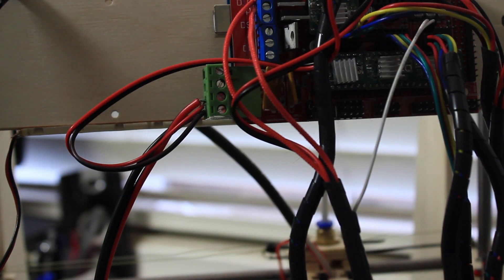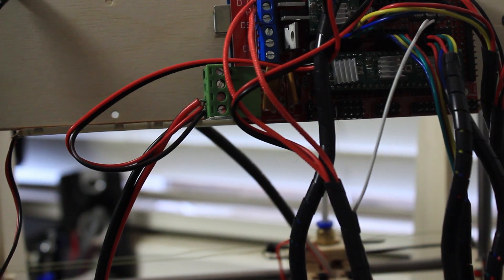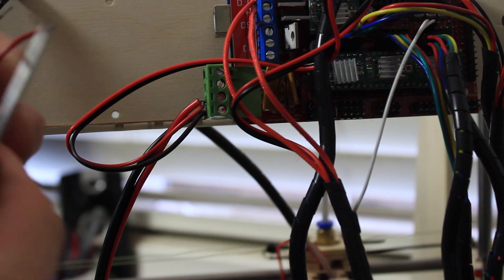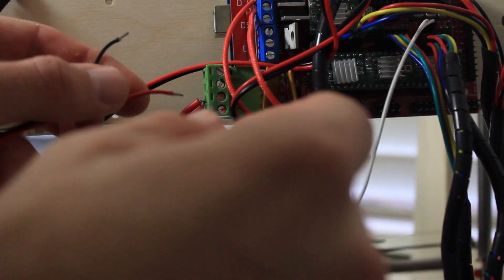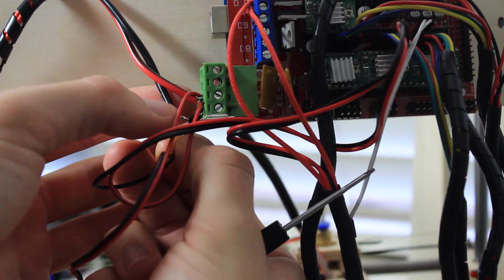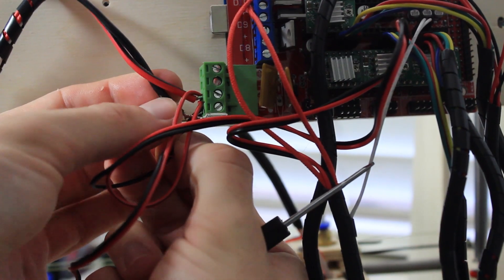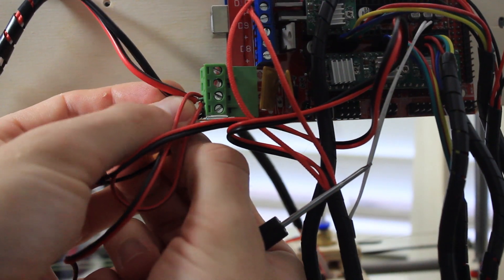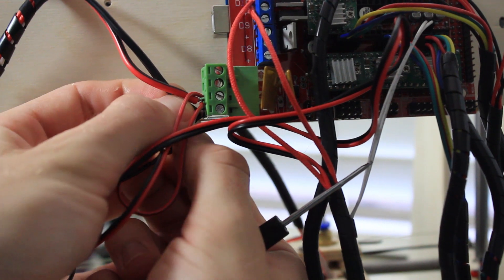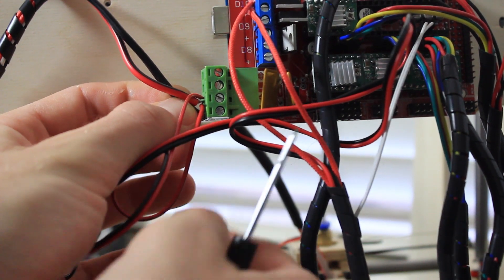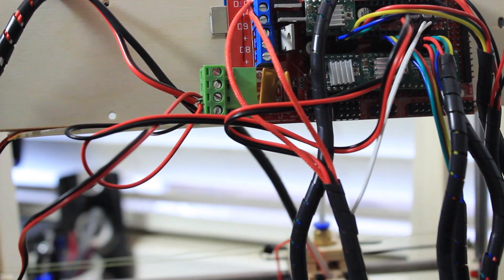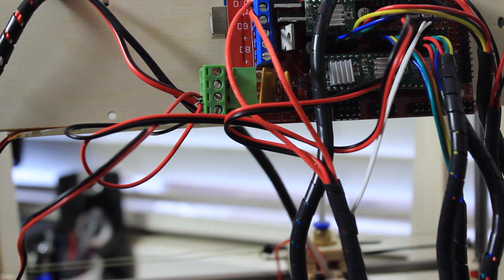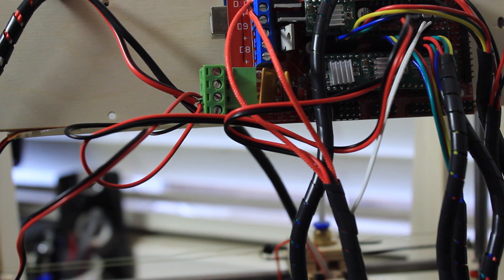Then we're going to be using this green plug here to plug in the end of our positive and negative. Basically you're just going to loosen the screws and slide the positive and negative end of the LED wire into there and clamp down, and you're done. That is basically it. Again, mine's a little more in depth because I do have to run two more cables to get the second set of LEDs to work.